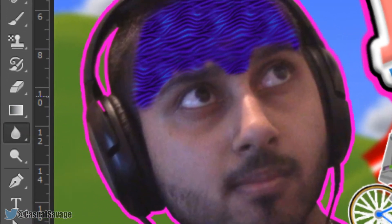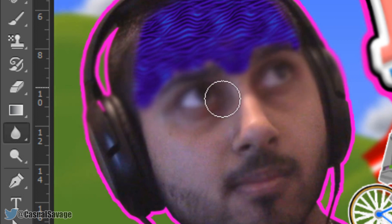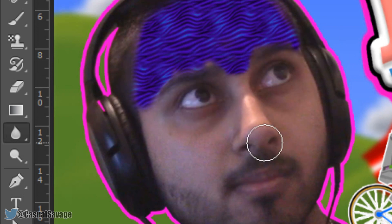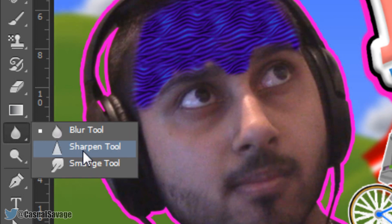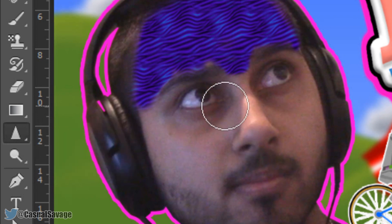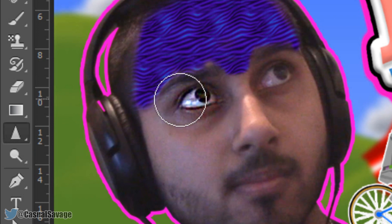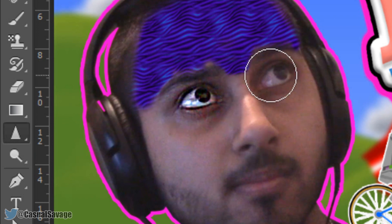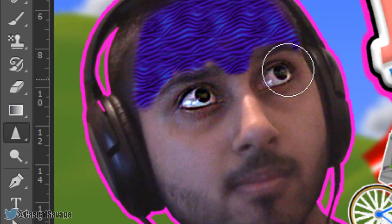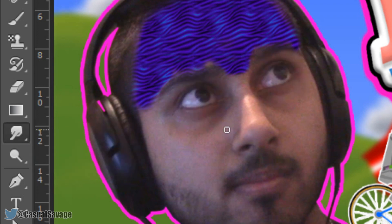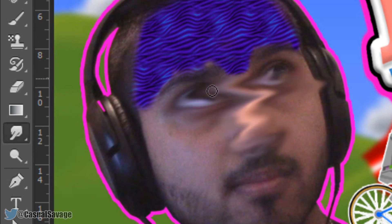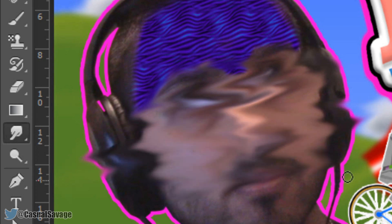Next is the blur tool — pretty simple. Just go over something and you'll see it's a slightly slow process, but you can see the blur building up. The sharpen tool also works the same way — I'll sharpen my eyes and you'll see the whiteness increase. Look how sharp that looks — scary! It looks like I'm wearing eyeliner. The final one in this group is the smudge tool — just like wet paint, it smudges as you drag over it.